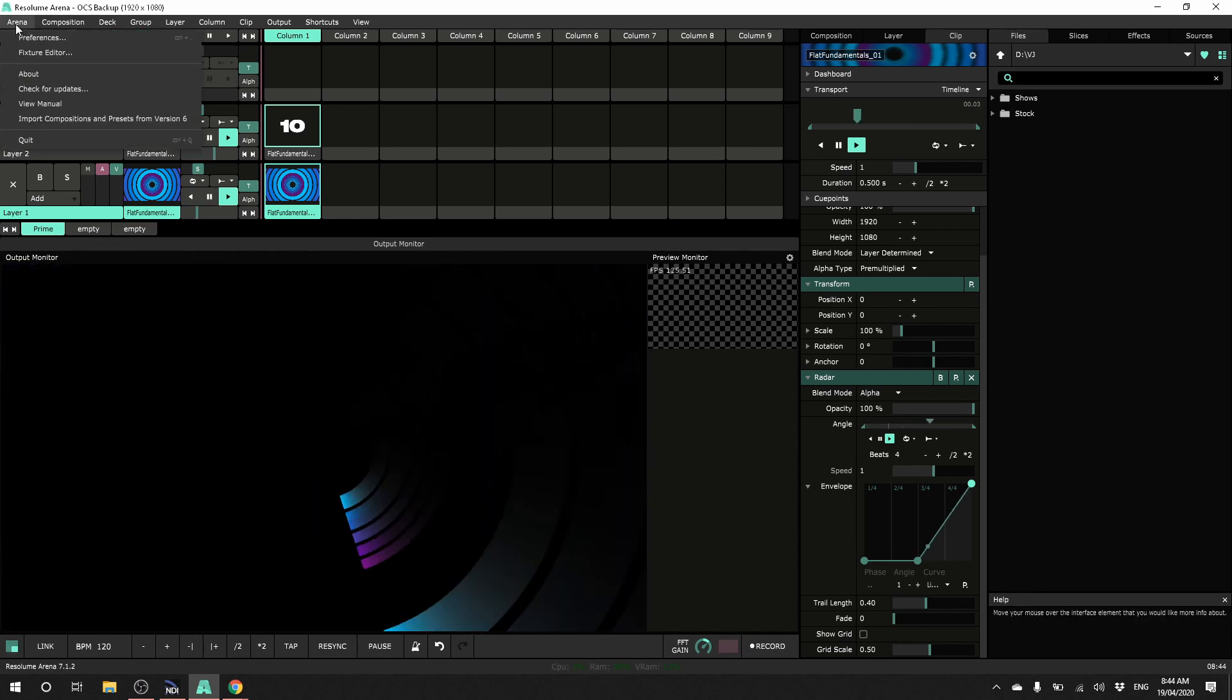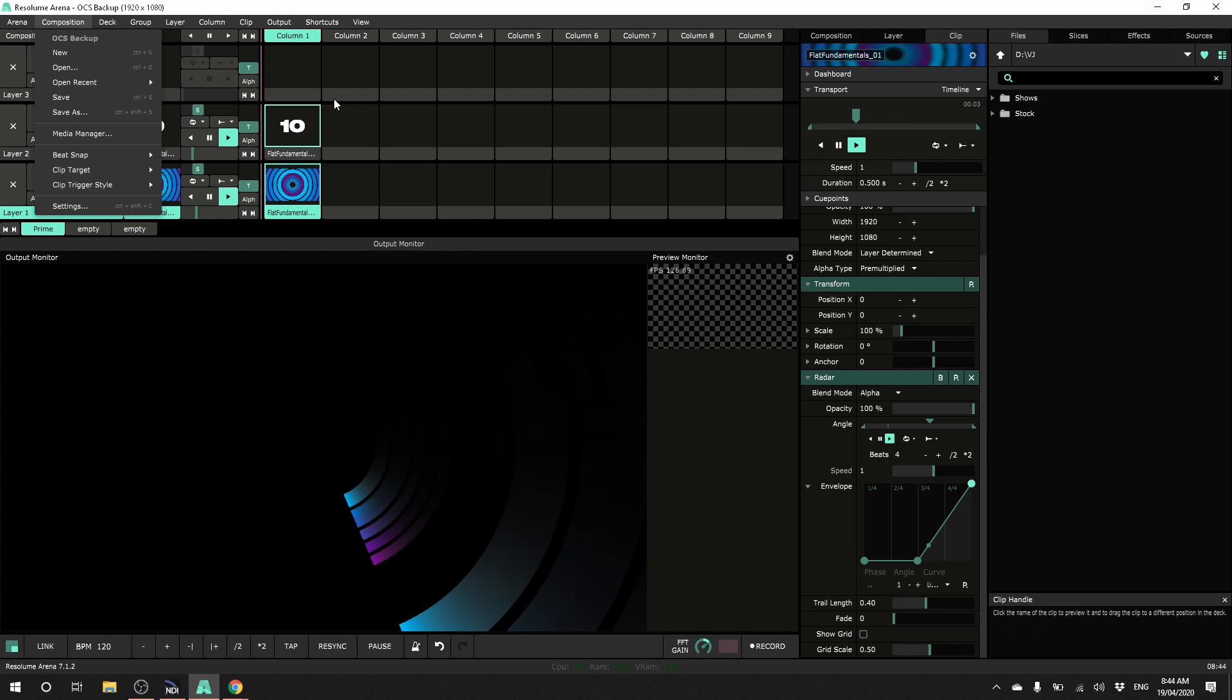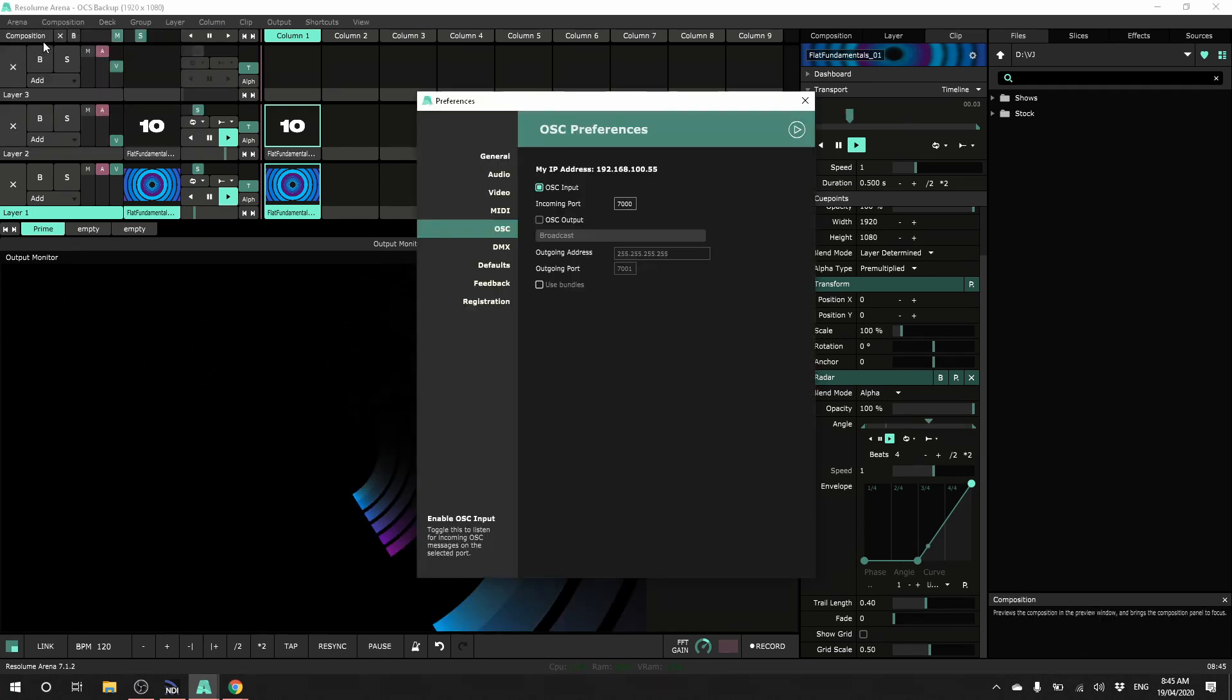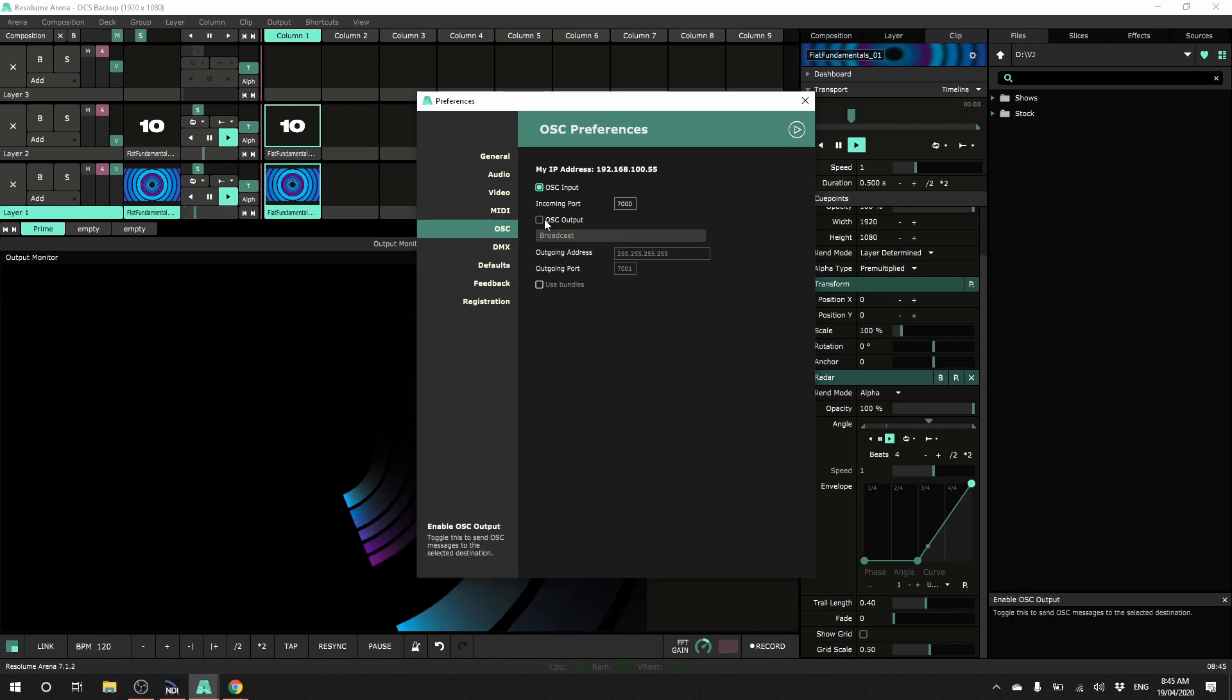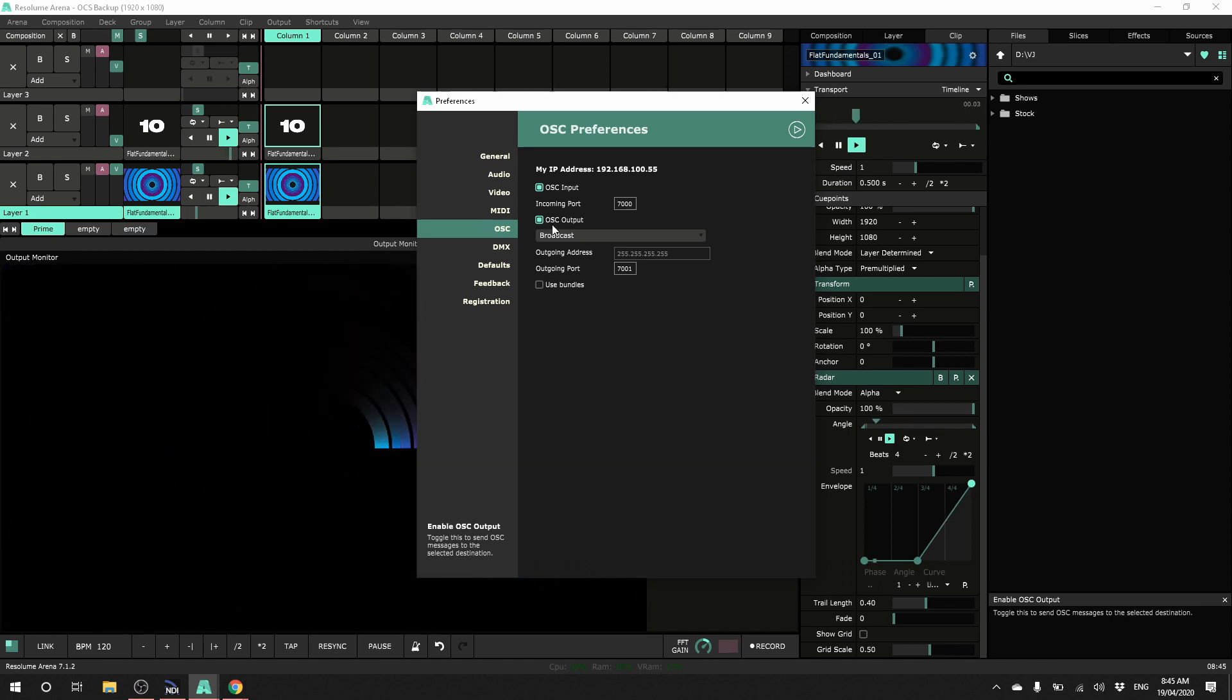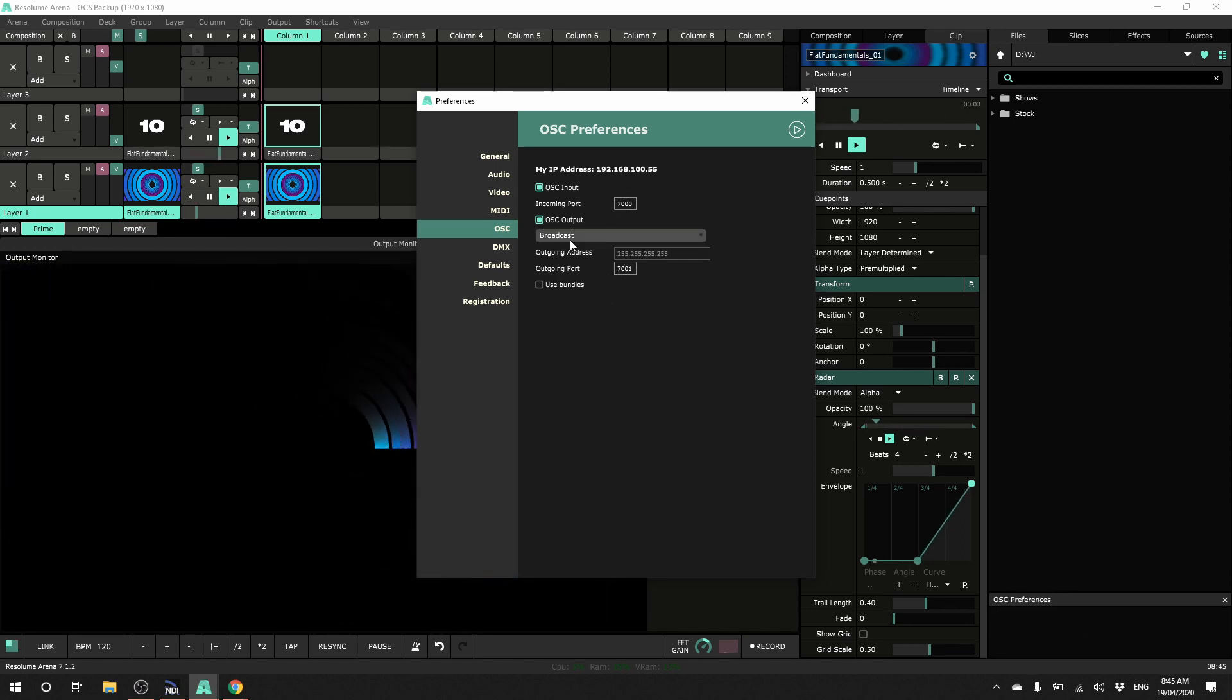So I'll set this one up to send tracking data. So for this we're going to use OSC. So Resolume we can send OSC data and it's probably the best way to send tracking information between the two machines. So again Arena preferences and under OSC, what we need to enable is OSC output. And we need to make note of the output port mapping. 7001 is generally the default for Resolume. I'm going to stick with that.